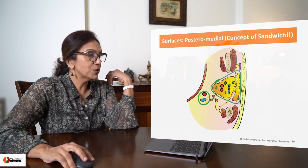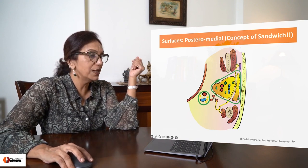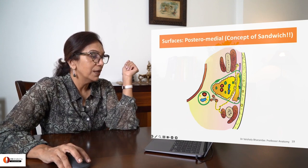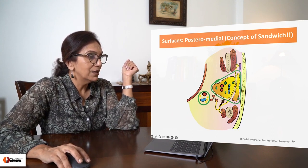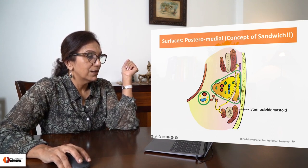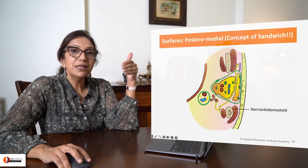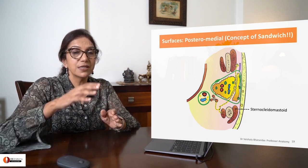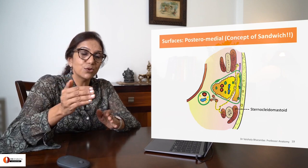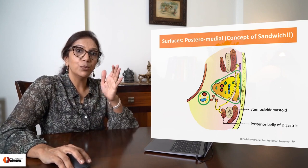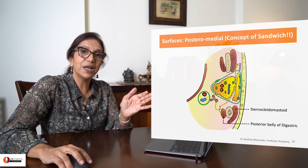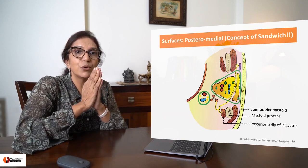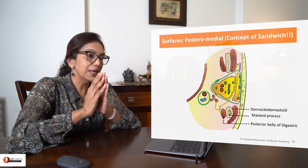Let's come to the posteromedial surface, between the medial border and the posterior border. Here you are seeing its relation to the posterior sandwich: sternocleidomastoid on the outside, posterior belly of digastric on the inside, and the mastoid process lying in between.